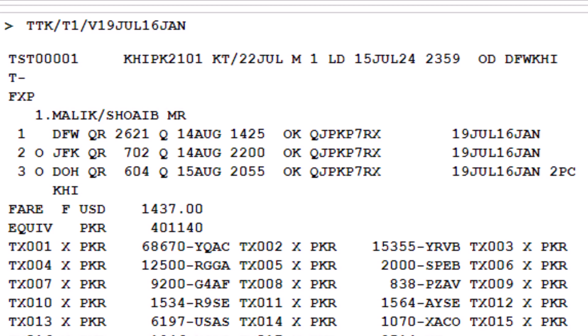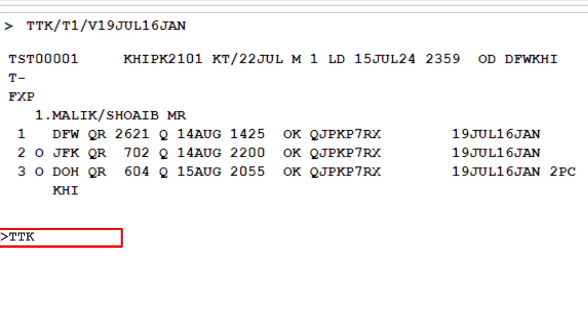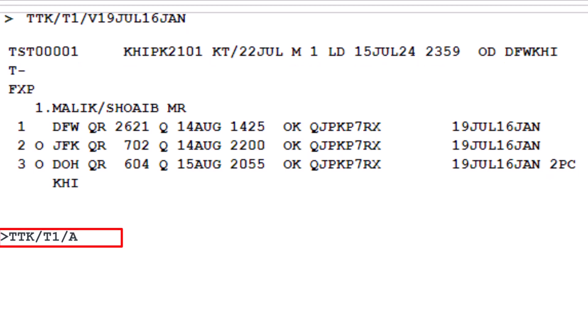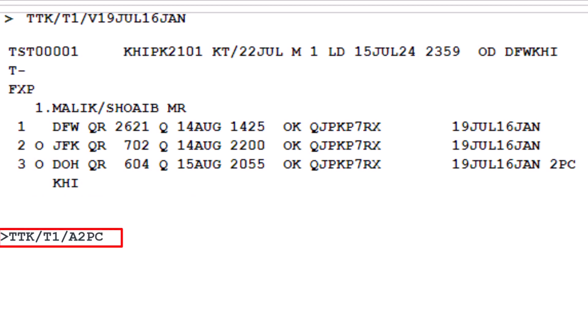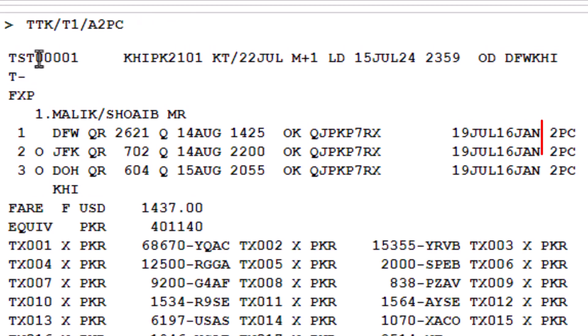To update the baggage allowances in the TST record, use the TTK transaction code. Type a slash, followed by T1, to identify the transitional stored ticket number 1. Type another slash, then letter identifying baggage allowances. Enter 2PC as the required baggage allowances, then press enter. This will update the baggage allowances in the TST record as specified.